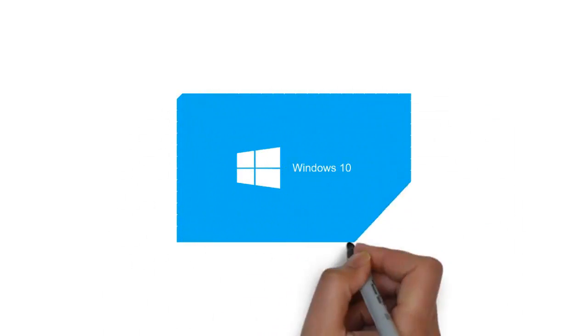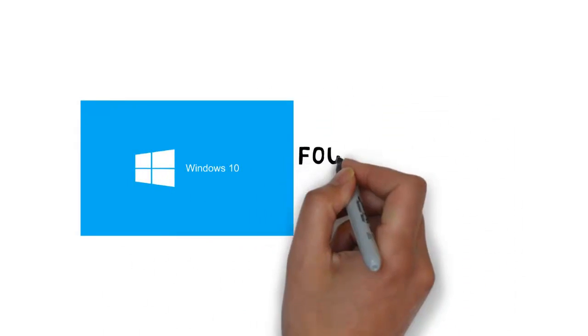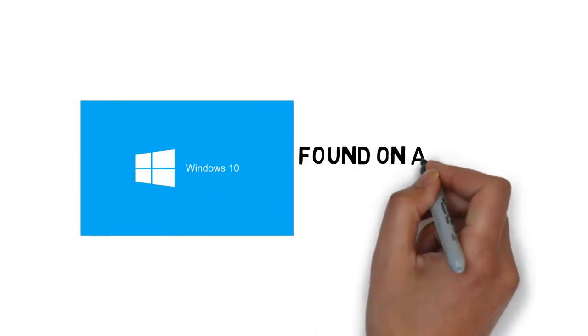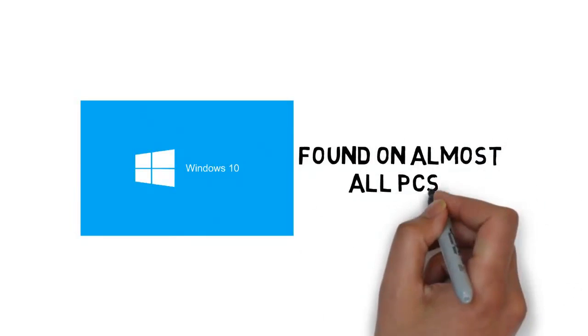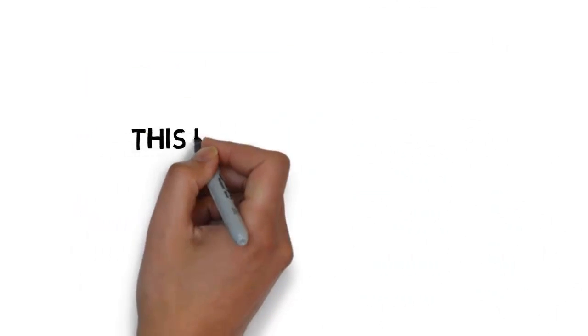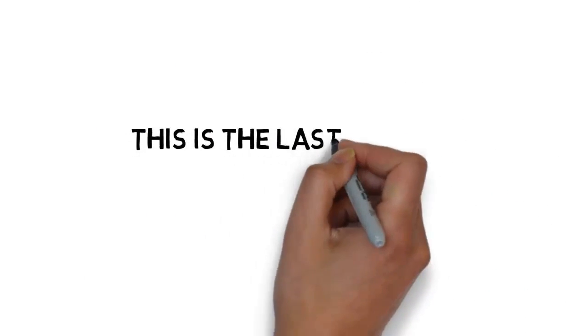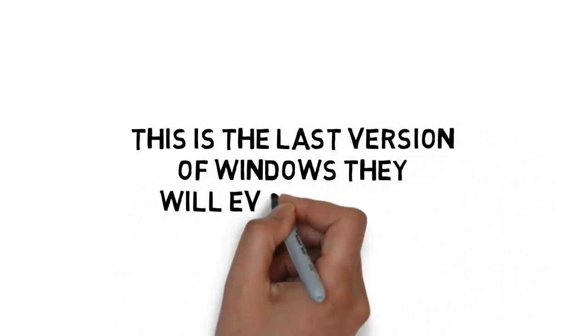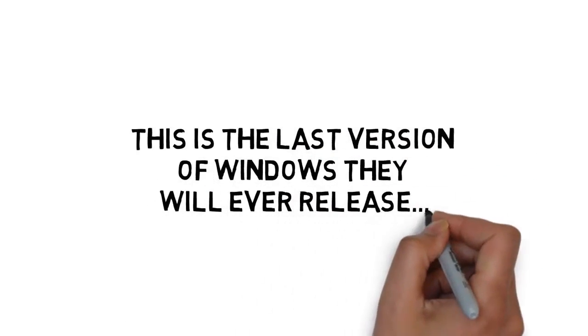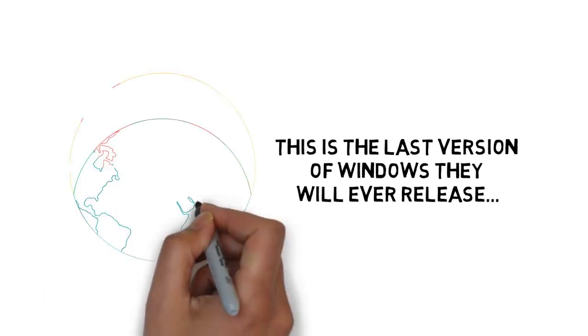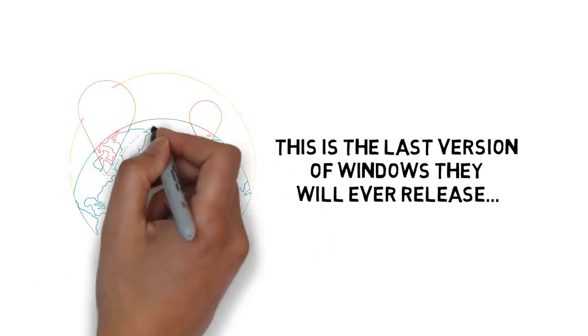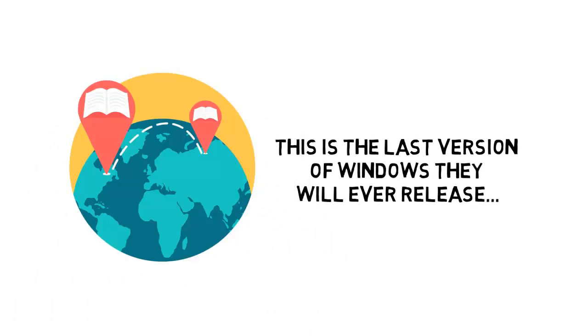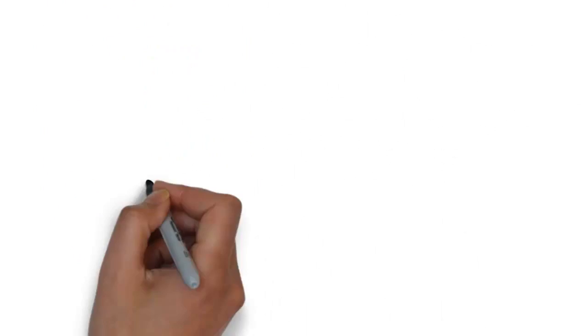And it looks like Bing is just going to get bigger. Bing is integrated with Windows 10, the latest version of Windows found on almost all PCs. Microsoft says that this is the last version of Windows they will ever release. So this means more and more people will be introduced to Bing search by default.